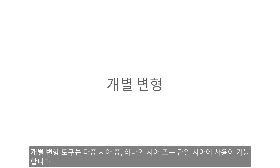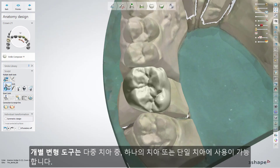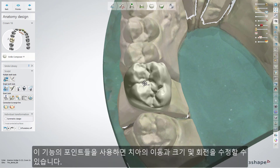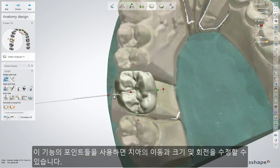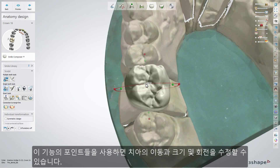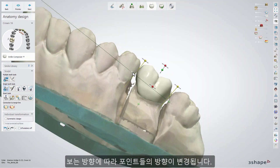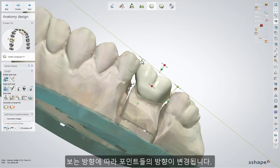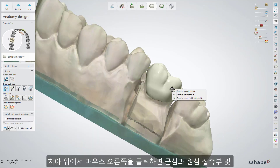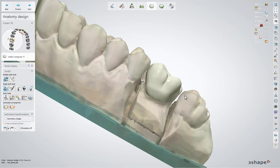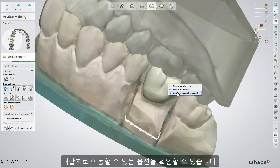The Individual Transformation tool can be used both for a single restoration and a single tooth in a multiple teeth restoration. This tool allows you to move the design, scale and rotate it using points on the design. The view of all points changes depending on the view direction. Right click on a tooth to display options that allow you to move the design to mesial or distal contact and into contact with the antagonist.